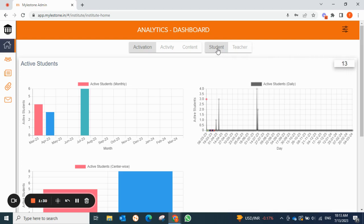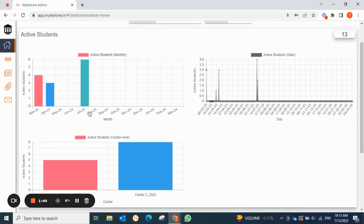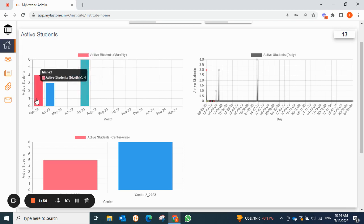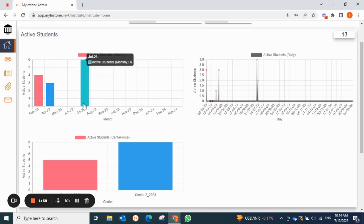Under students, we have three tabs: activation, activity, and content. Under activation, you can see the activity report of students — how many students have logged in at least once into their accounts. This report is on a monthly basis. For example, in March four students logged in, in April three students logged in.